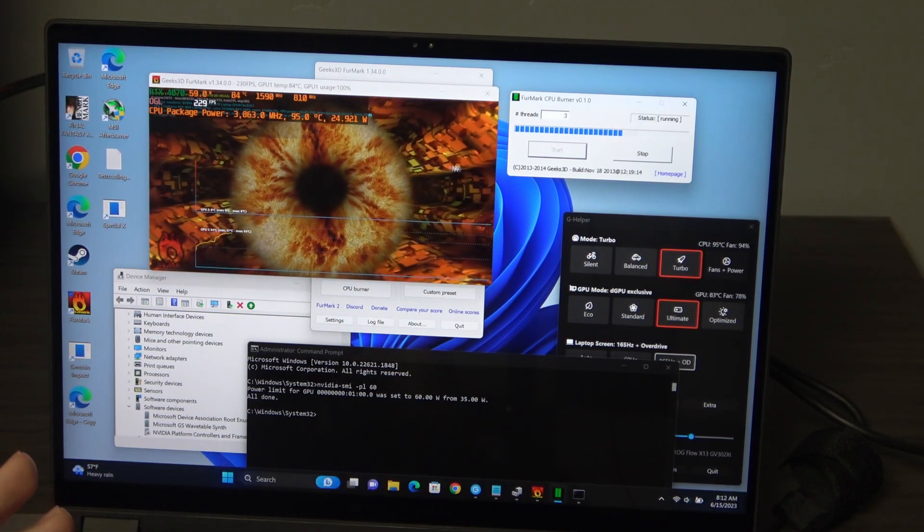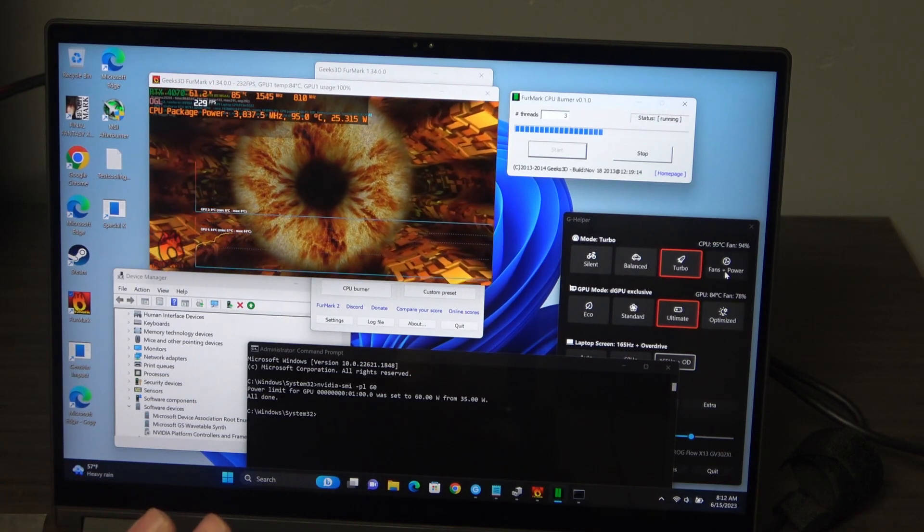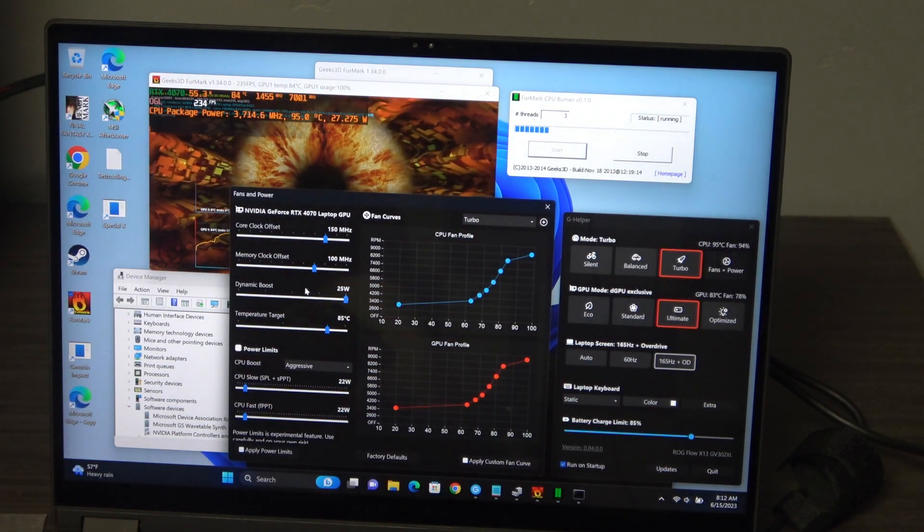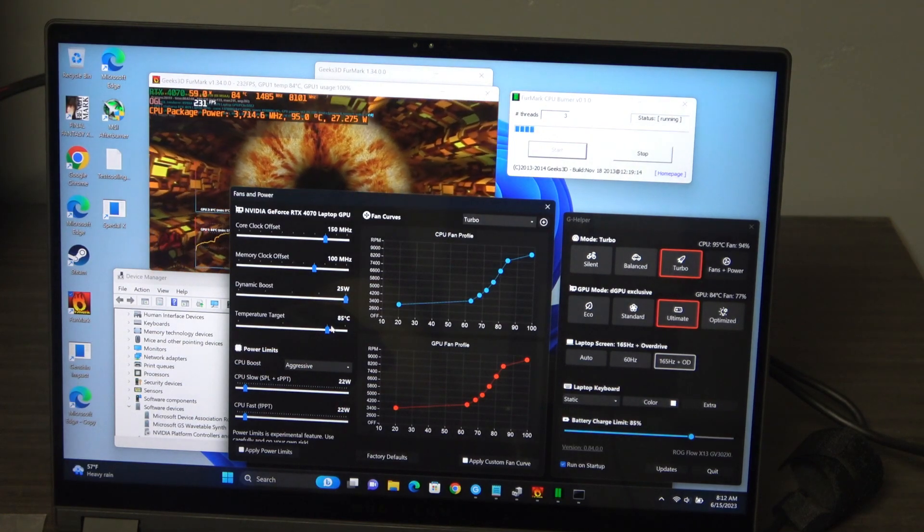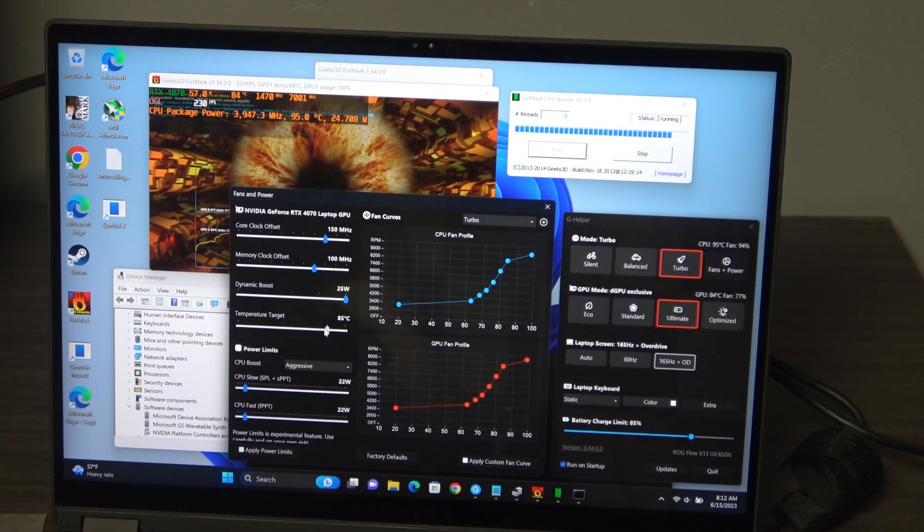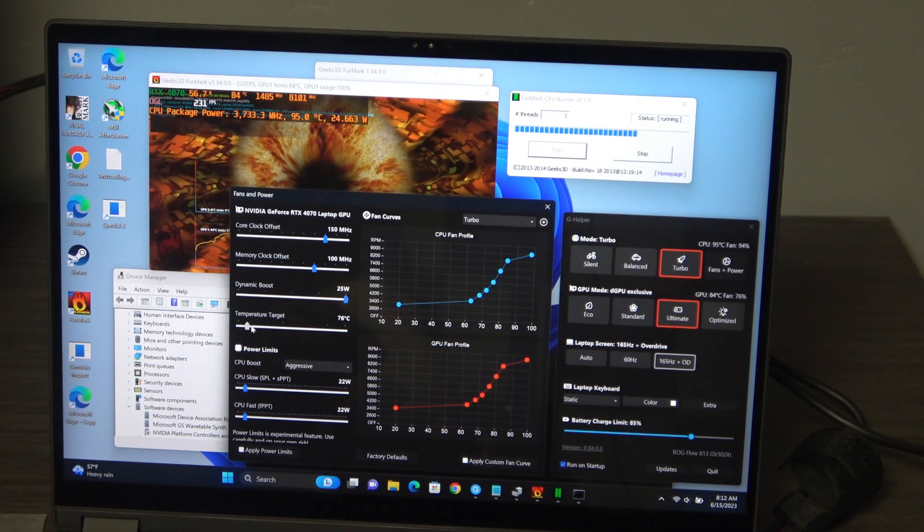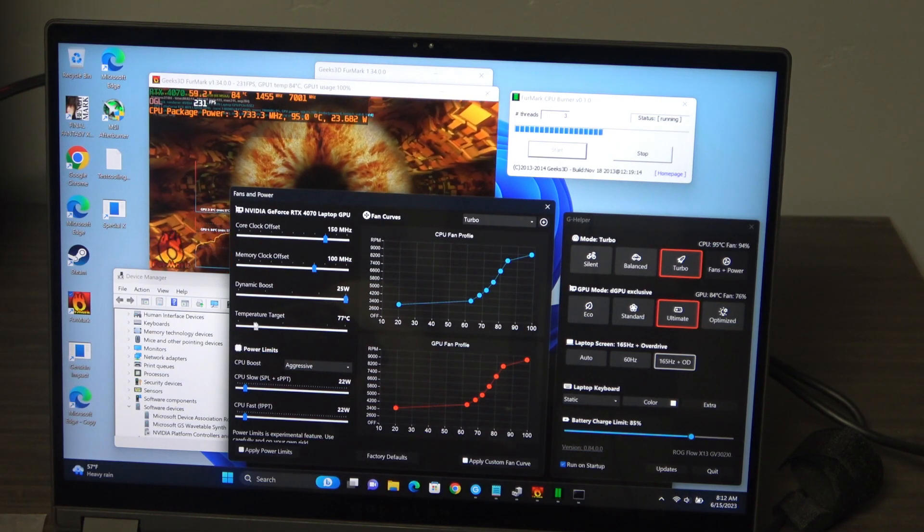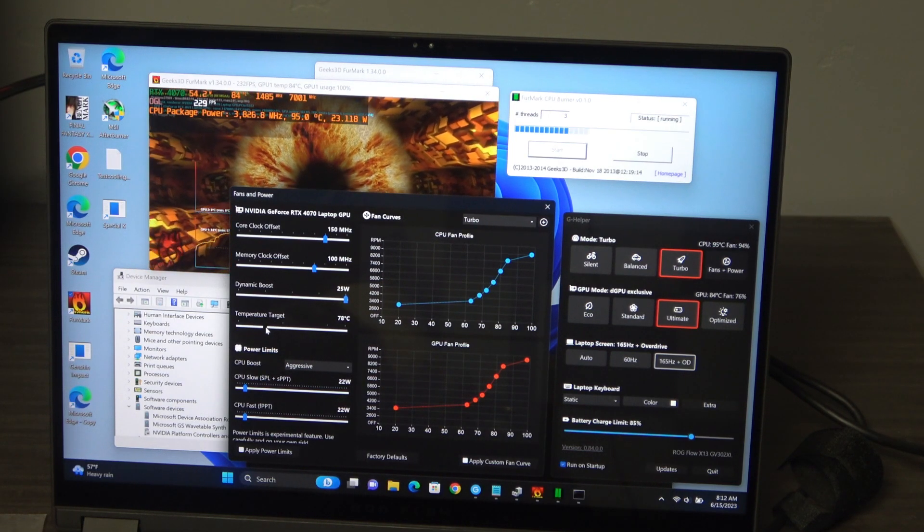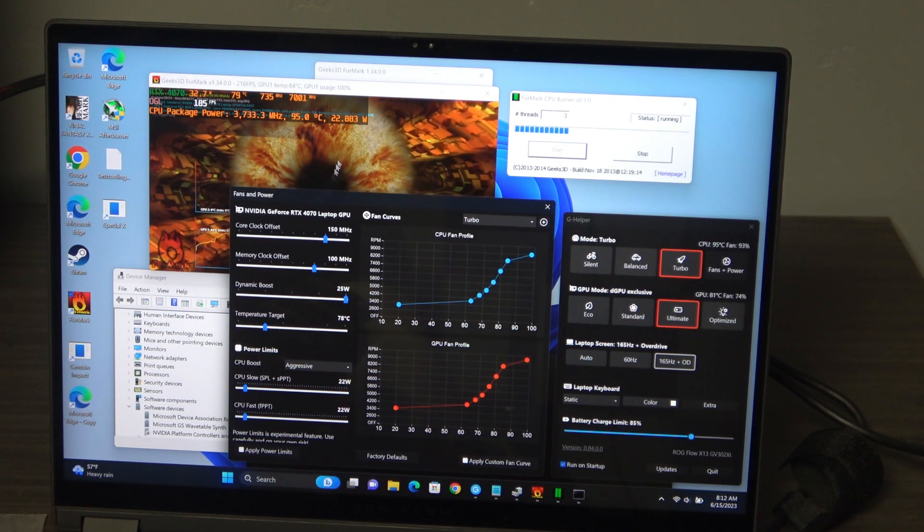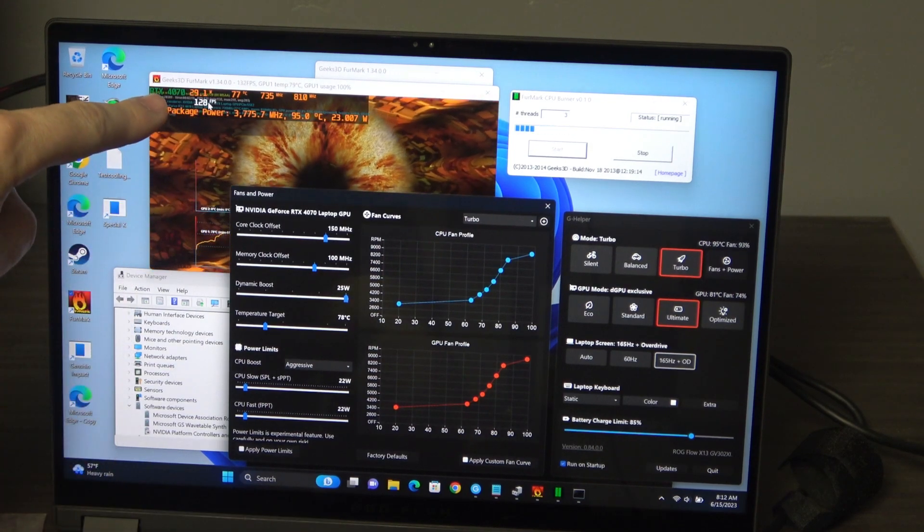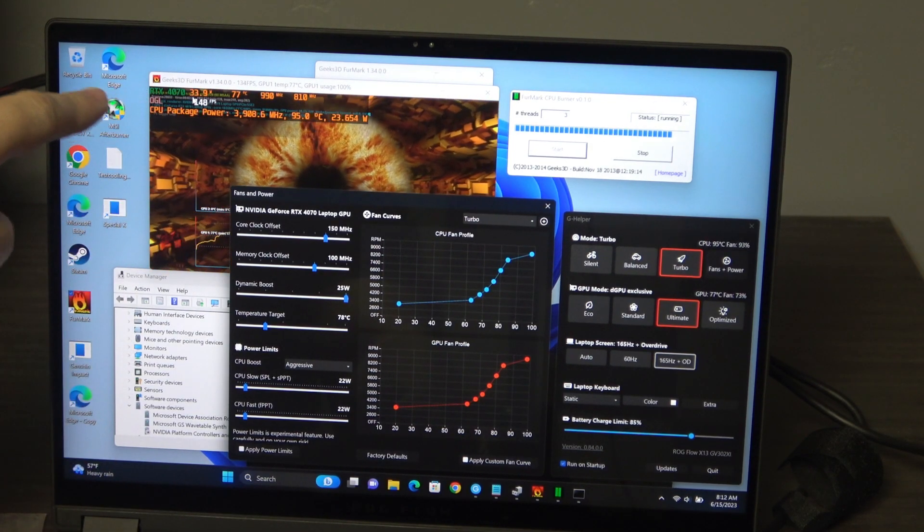Now another thing you can do, especially with this G Helper, will open up the fans and power. You can also just set a temperature target. So if we just say, hey, I don't want things to get hot, so I'm going to run this at, you know, 78 degrees. I want that to be the target. So now you can see the power drop down for a second because it was already hotter than that.